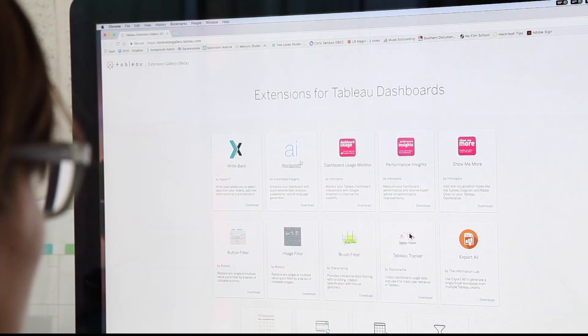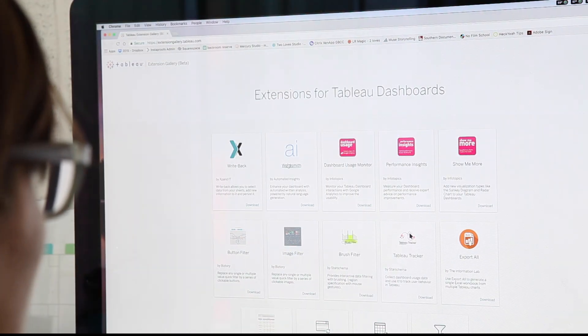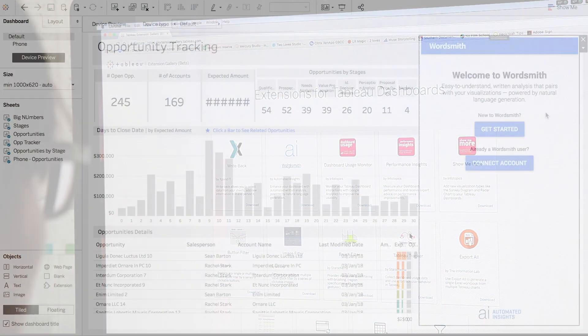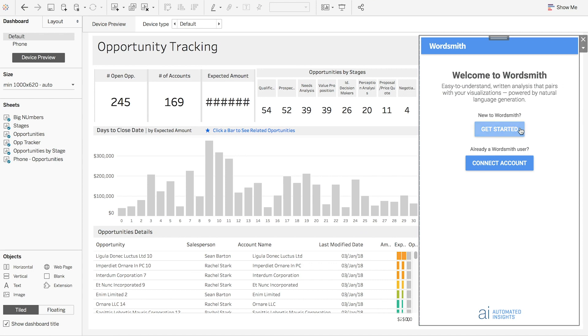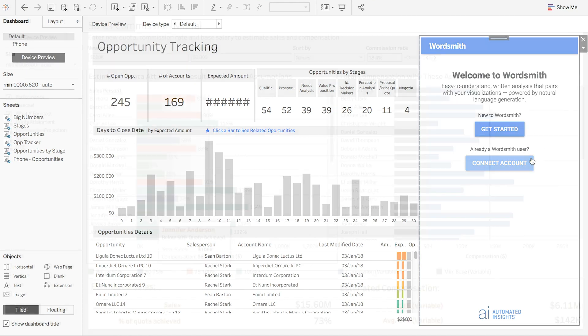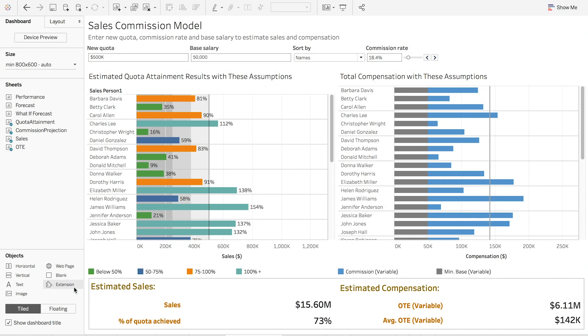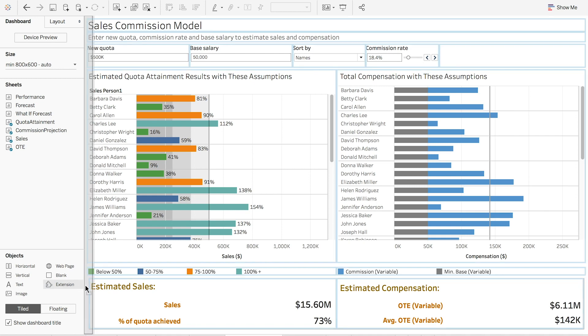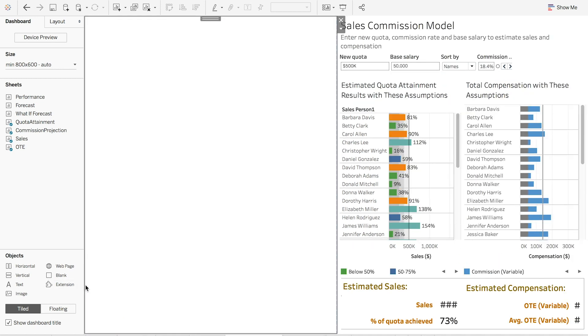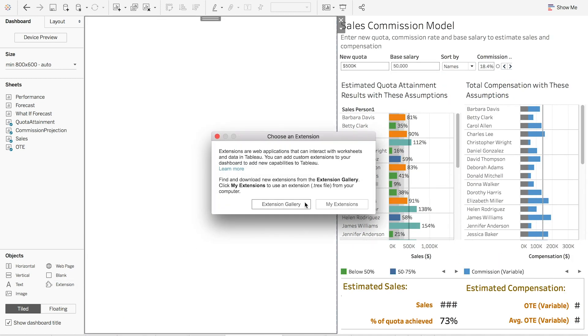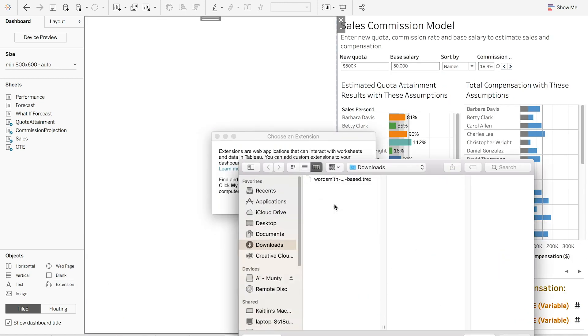Wordsmith for Tableau was designed to address all of the demands of a dashboard and the various ways people consume data. Tableau users with a Wordsmith account can now seamlessly add the Wordsmith extension directly in Tableau and start adding NLG technology immediately to their dashboards.